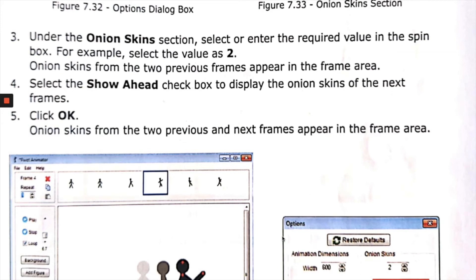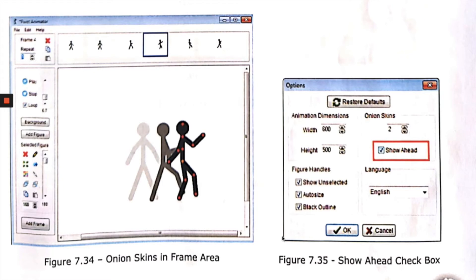Under the onion skin section, select or enter the required value in the spin box. For example, select the value 2 — onion skins from the 2 previous frames will appear in the frame area. Select the Show Ahead check box to display the onion skins of the next frames, then click OK. The onion skins from the previous 2 and the next frames appear, as shown in figure 7.34. Figure 7.35 shows the Show Ahead check box, which displays the next 2 frames' animation after the current frame.